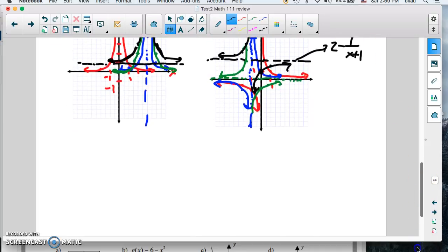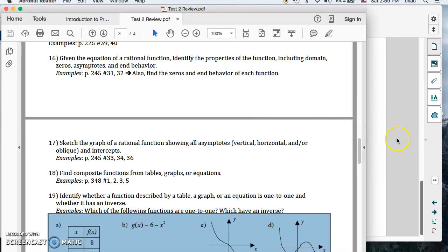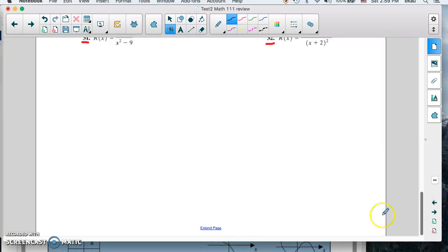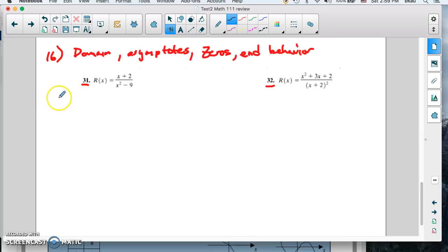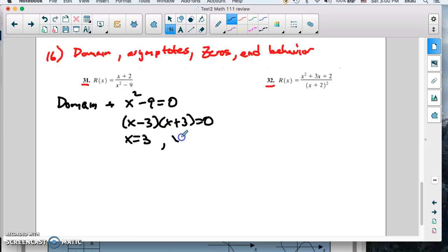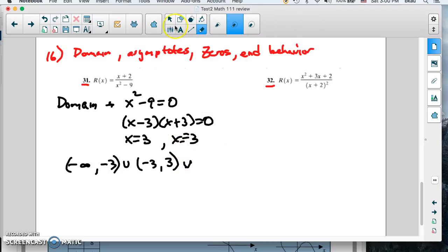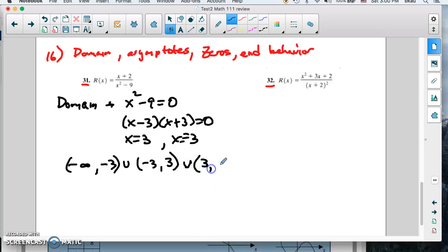Let's move on to problem 16. Problem 16 says: give the equation of a rational function, identify properties including domain, zeros, asymptotes, and end behavior. So here are our two problems. For domain, we exclude where the denominator is zero. So x² minus 9 equals zero, which factors to give x = 3 and x = negative 3. So the domain is negative infinity to negative 3, union negative 3 to 3, union 3 to infinity.